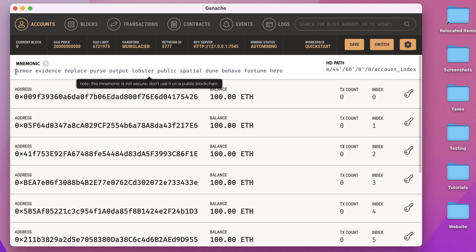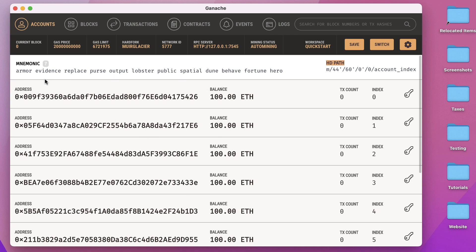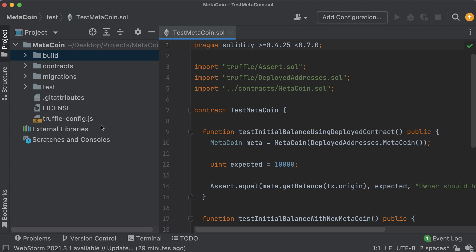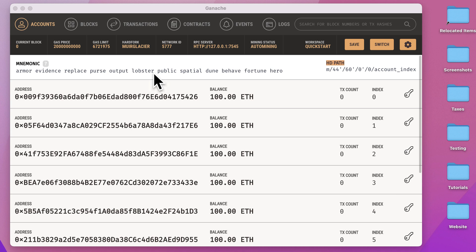Similar to Remix it comes with some sample test accounts, and your mnemonic is right up top - we'll need that in the future. The server is running on localhost on port 7545 - that's the default port. We need to remember this because in our project we need to essentially say we are running a new development network that we want to connect to from this project, pointing to that Ganache simulation network.